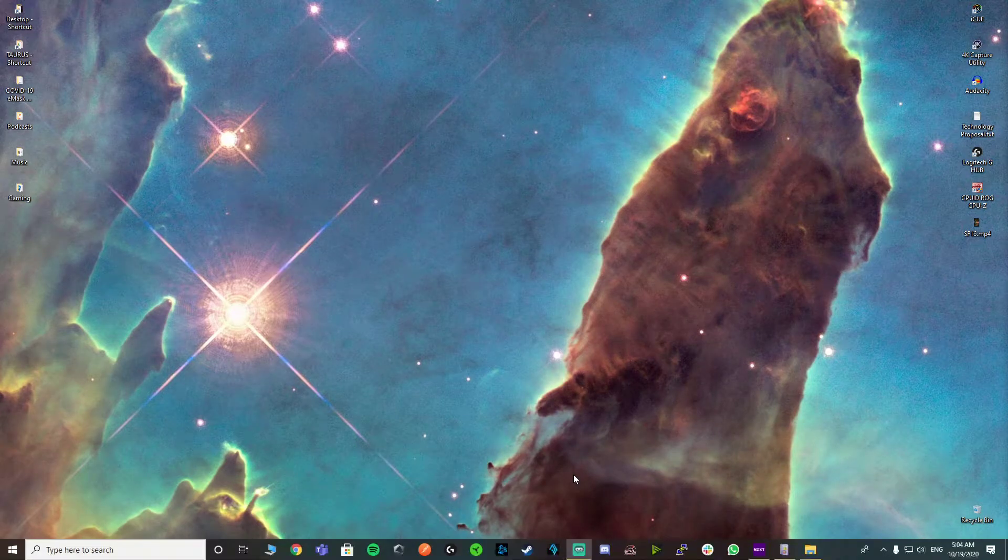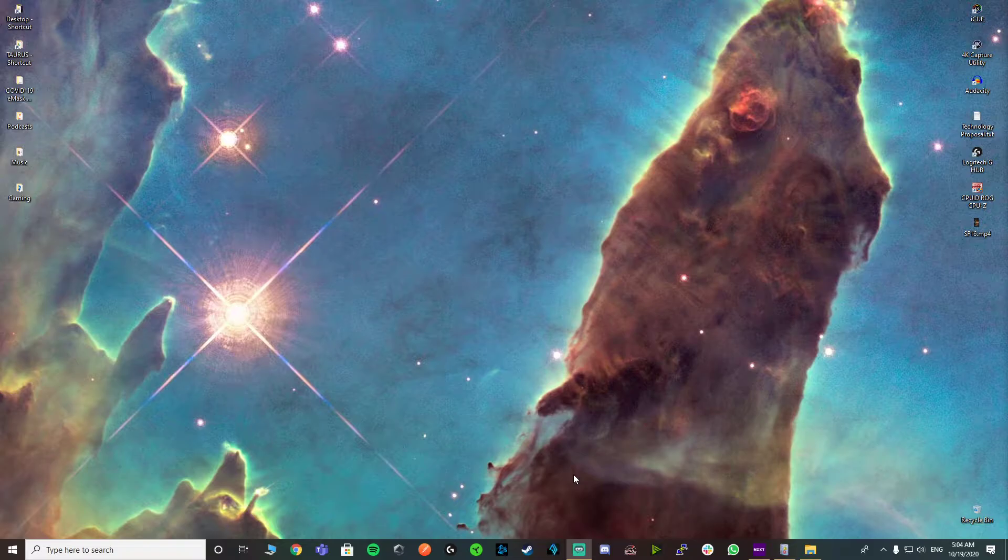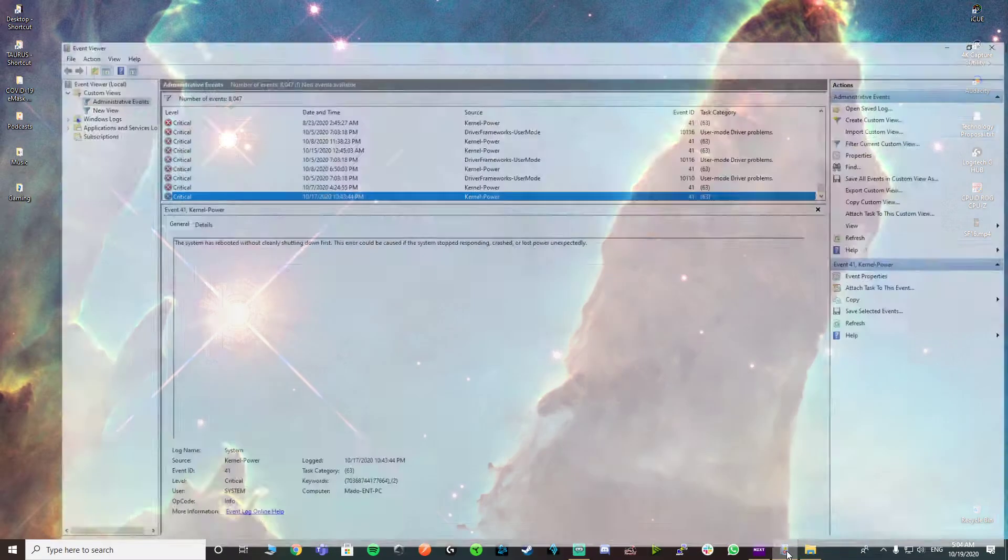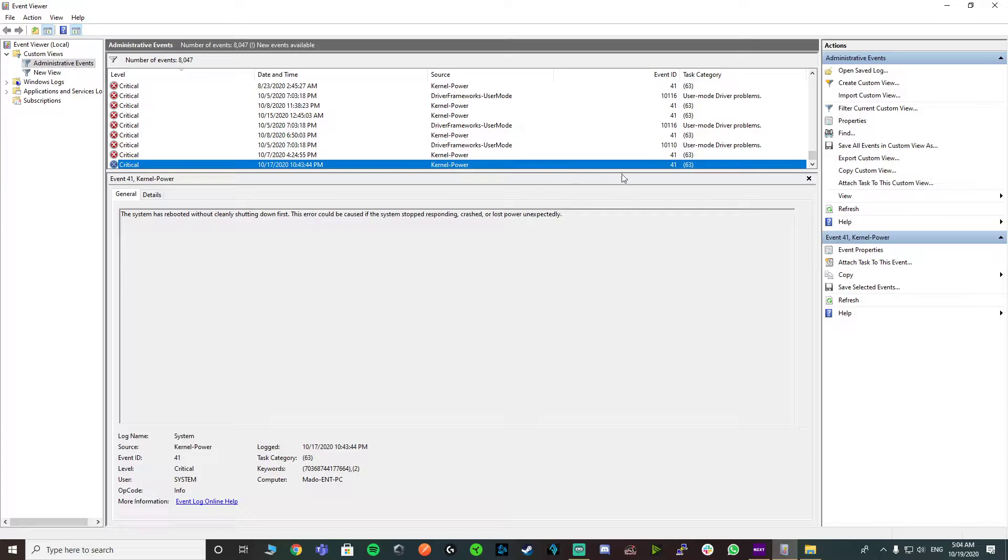Hey, what's up YouTube, how's it going? I've been looking at a problem I've been facing lately and it turns out that so many people have been facing an issue with Windows 10, a critical error that keeps occurring called kernel power with ID 41.